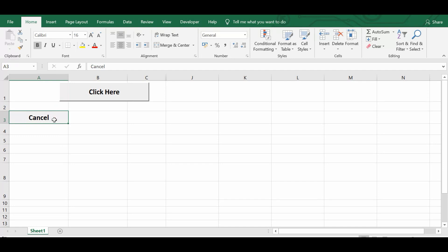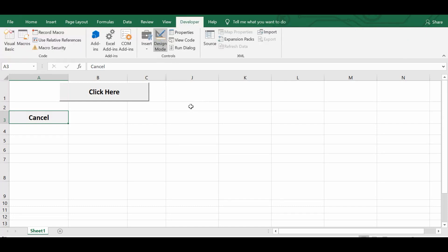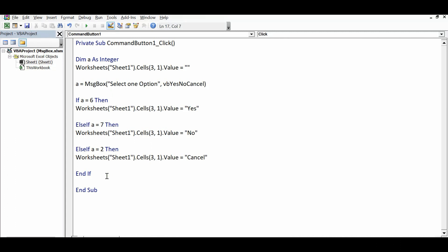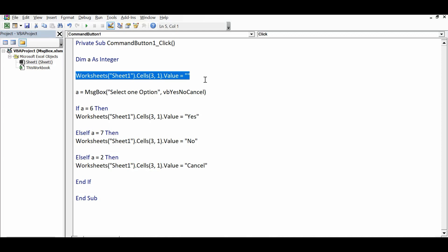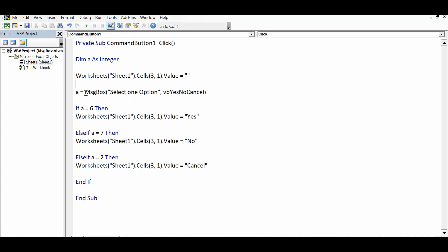Let's look at the VBA code used for this command button and message box. I'll go to the Developer tab, click on Design Mode, and then double-click on the command button. First, I declared one variable 'a' as Integer, and then I'm clearing any existing value in cell A3 — that is row 3, column 1.